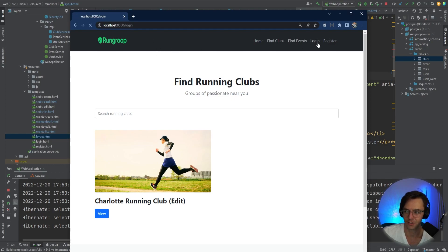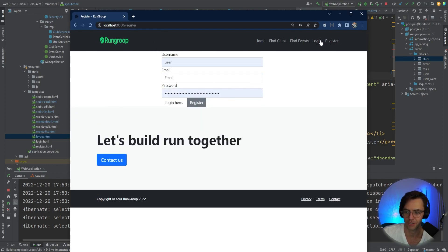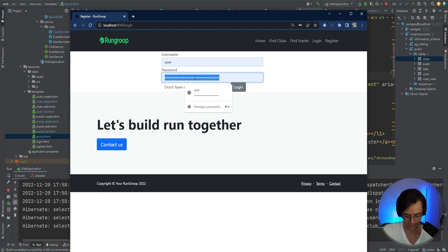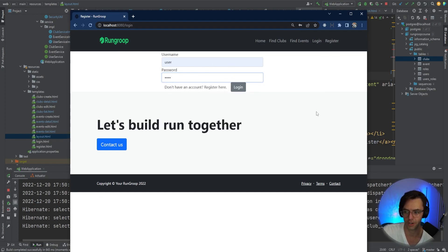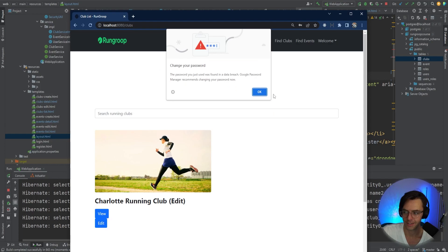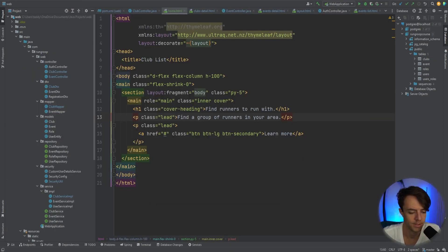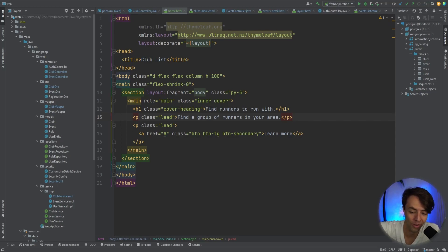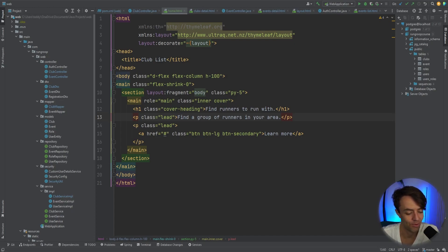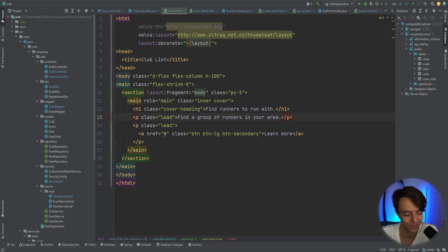We have our login and register showing properly — let's log in and make sure the toolbar is working correctly. That is looking great. Anyways, that's pretty much it — I am totally worn out after that. I hope you guys enjoyed this tutorial; if you did make sure to hit that like and subscribe button, and as always thank you for watching.